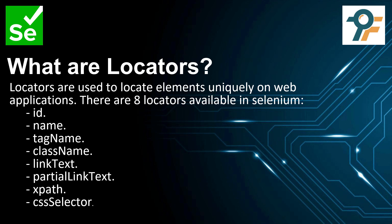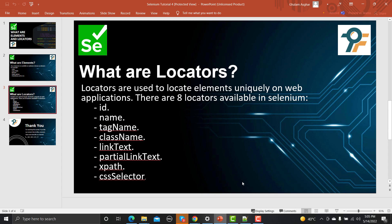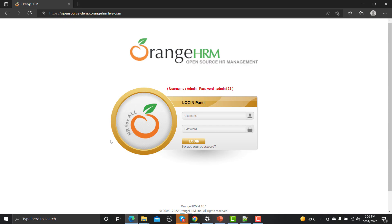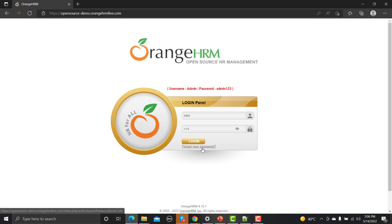Now let's learn about these locators practically. Let me open the browser and navigate to this website: opensourcedemo.orangehrmlive.com. This is a login page. As discussed, whatever components you see on different web applications are known as elements. Here we have an input field, another input field, a button, and a couple of links — so these are some elements on this login page.